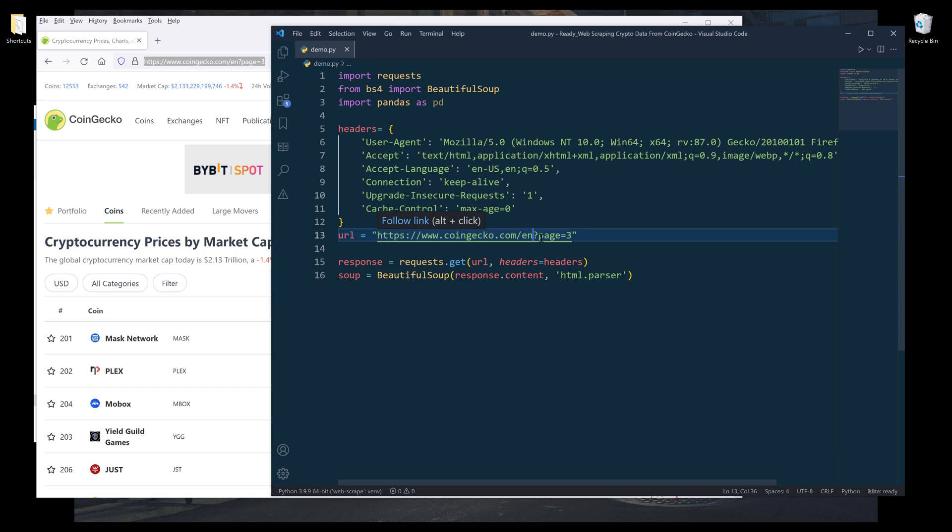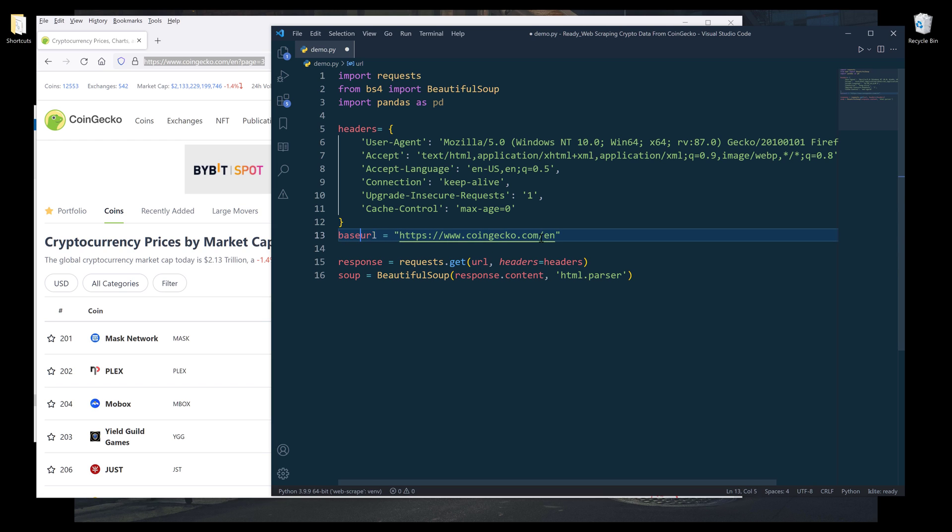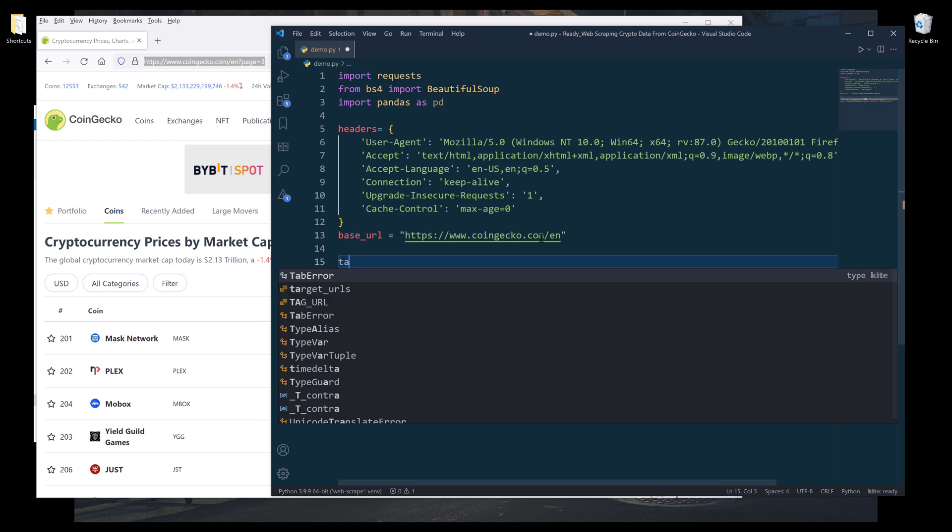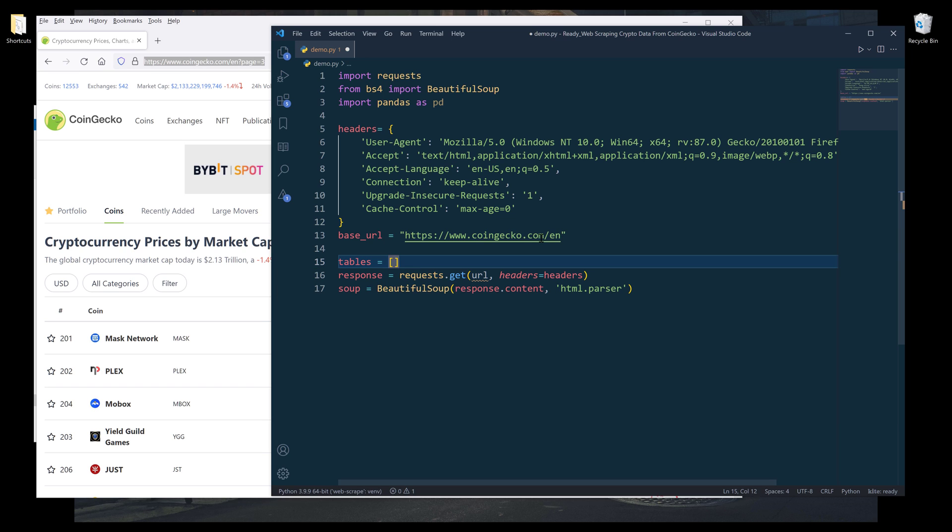And I'll paste the URL to my URL variable. All right, so everything after the question mark is going to be my parameter. So I'm going to cut this portion real quick. I'm going to rename the URL to base URL.